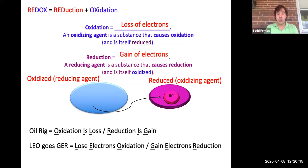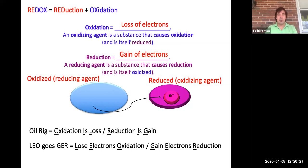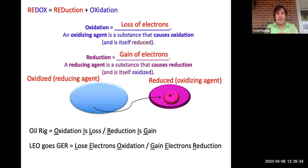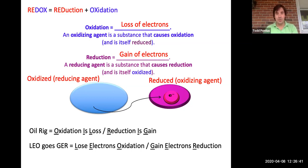Another mnemonic is LEO goes GER: Lose Electrons, Oxidation; Gain Electrons, Reduction. There are thousands of mnemonics — they all have their merit. The way I like to think about it is: if something is gaining electrons, electrons have negative charges, so if something is grabbing more electrons, it's becoming more and more negative. Its charge literally is getting reduced.